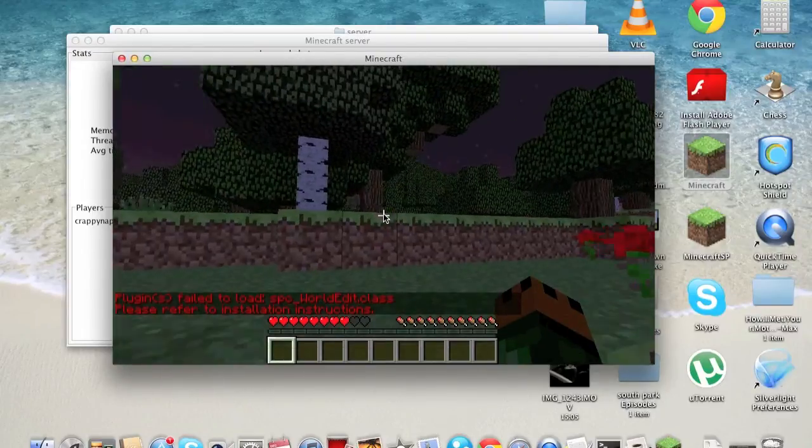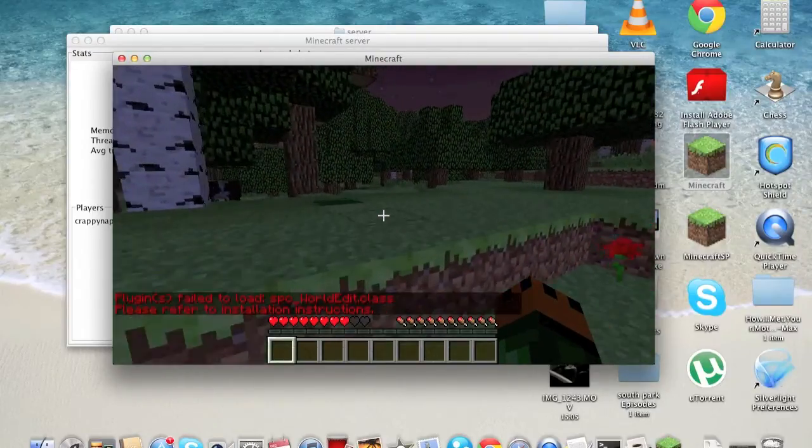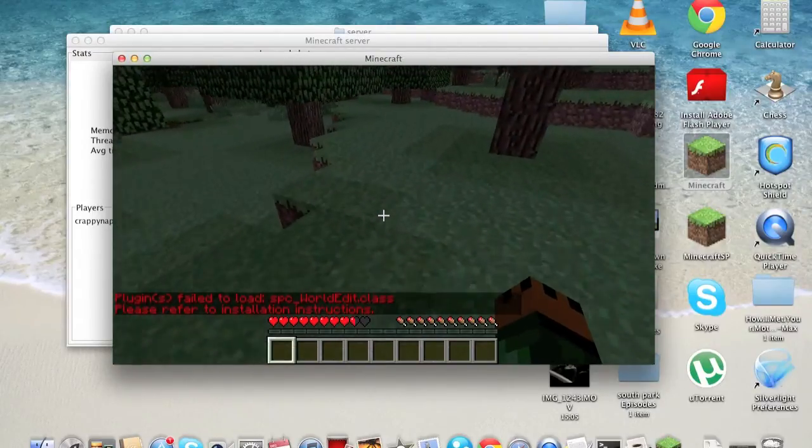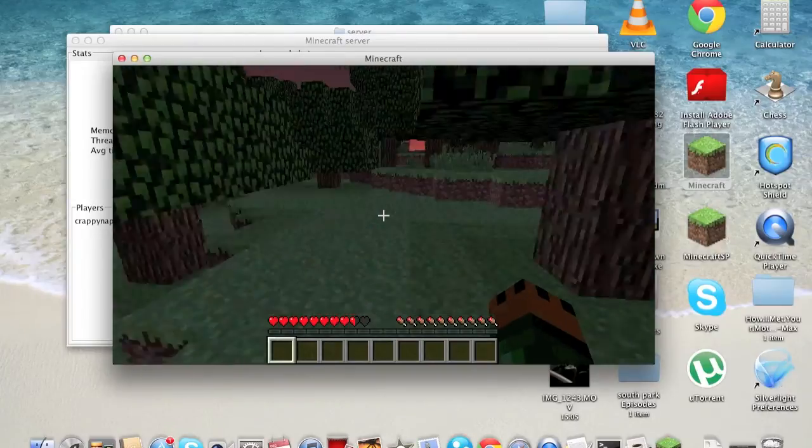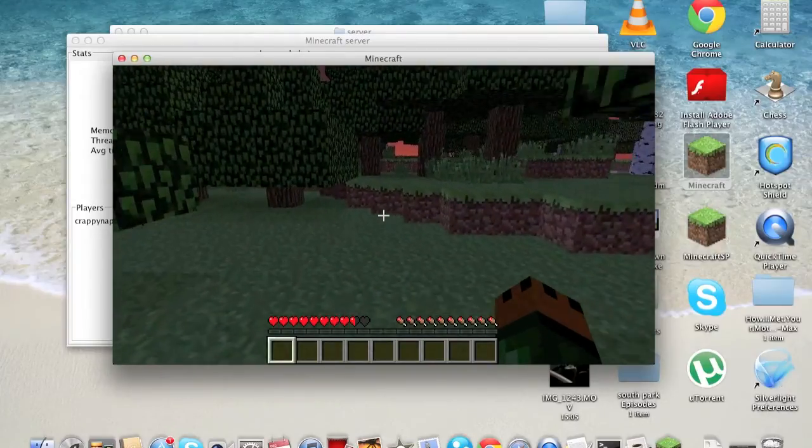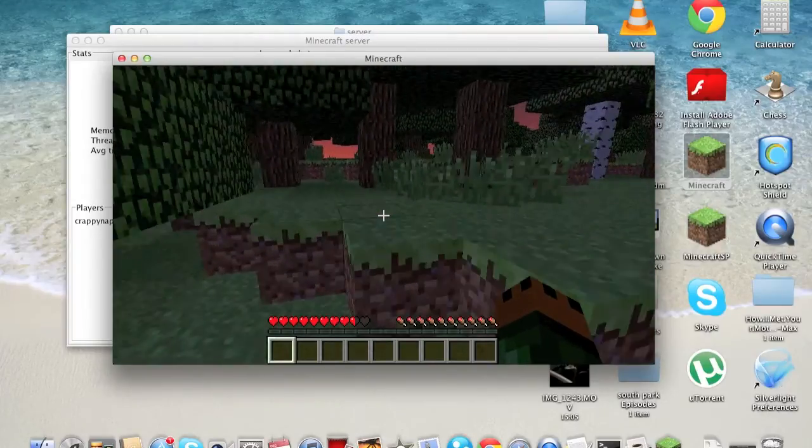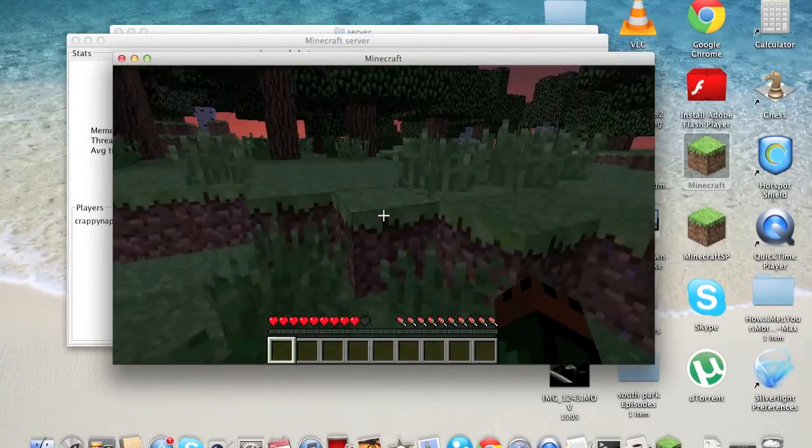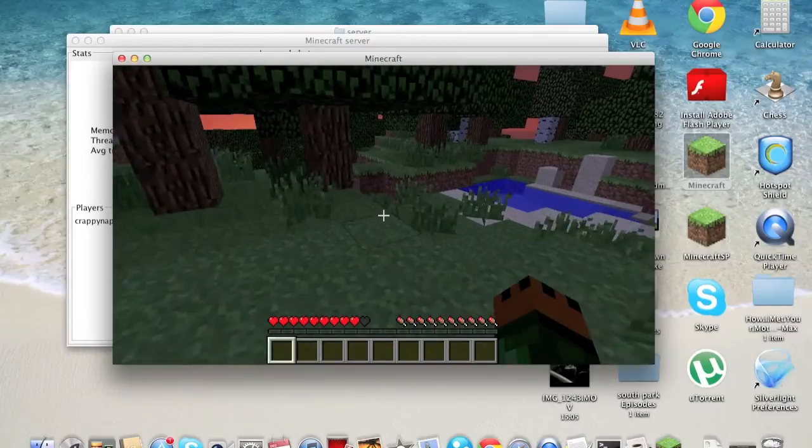Thank you for watching my how-to tutorial on how to switch your single-player worlds into your Minecraft server world. Please like, comment, and subscribe. Peace out.